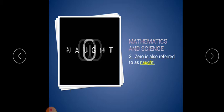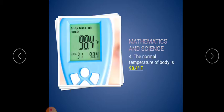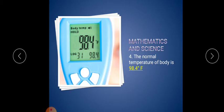Fourth one: the normal temperature of the body is dash. The normal temperature of our body is 98.4 Fahrenheit. If it goes more than 98.4, we have a fever. This is the normal temperature of our body.